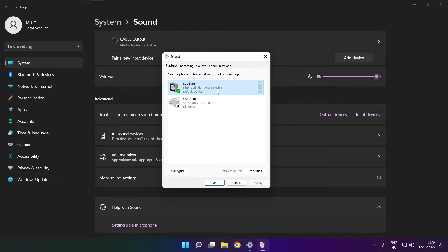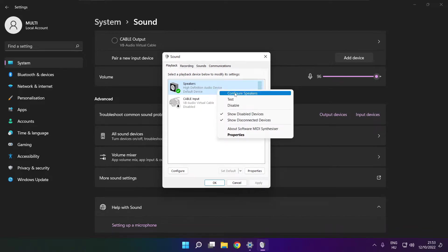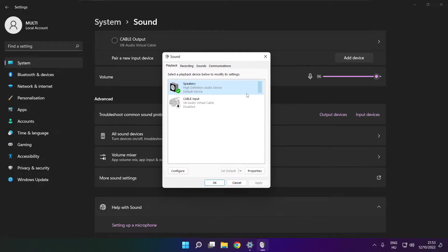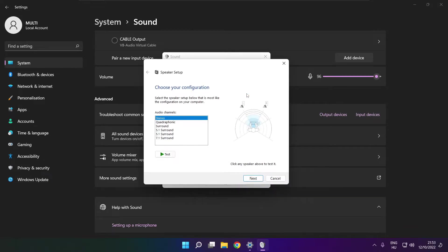Right click your used audio device. Click configure speakers. Complete your setup.